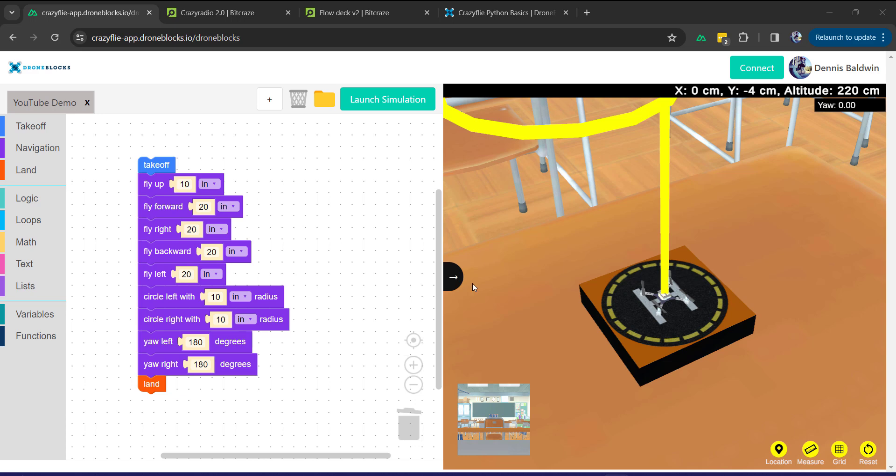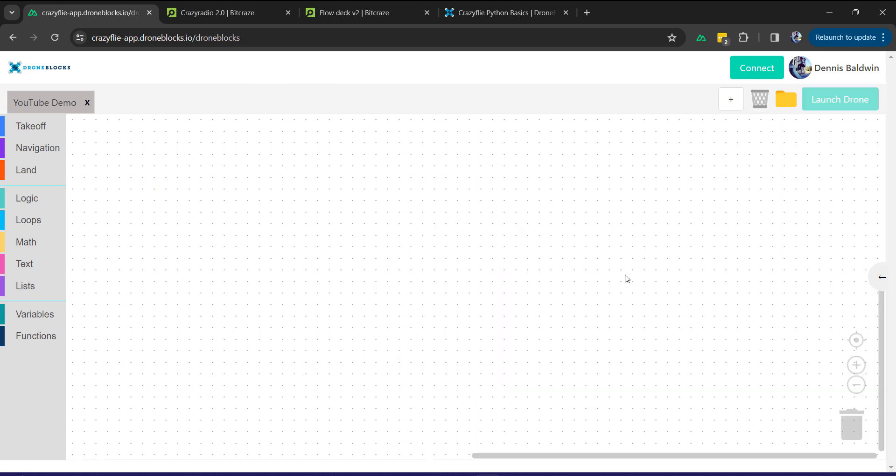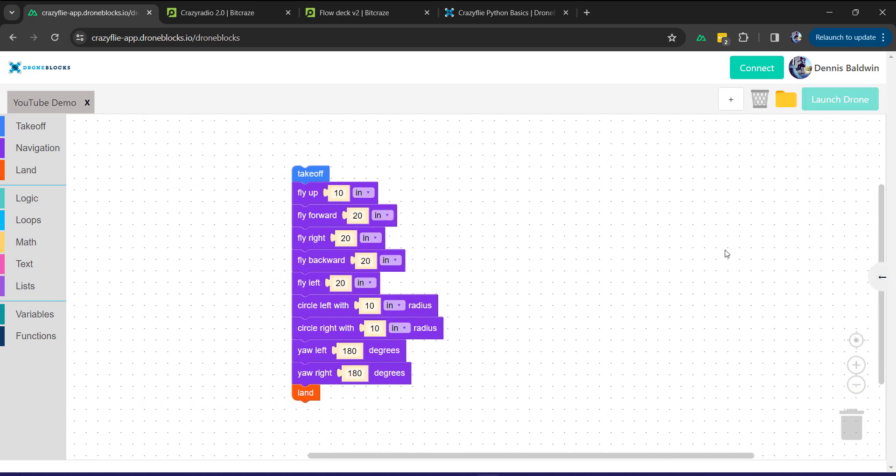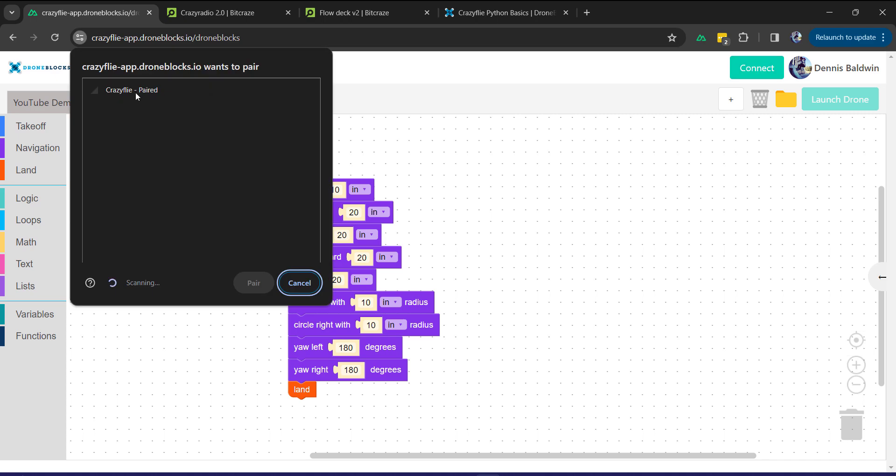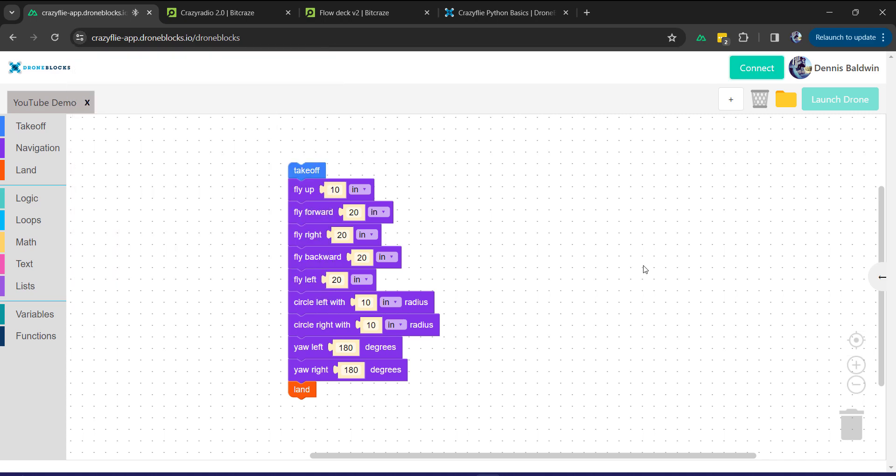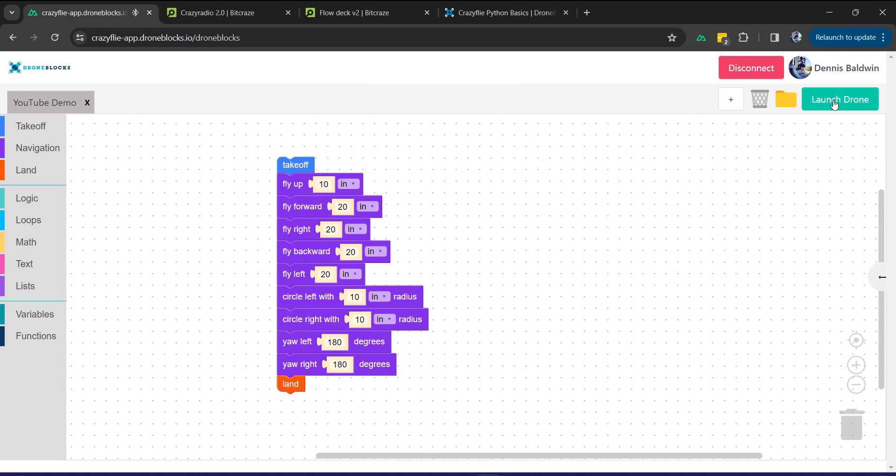I'll show you how dead simple this is. Once you're done with your simulation you can just go to full screen and I'll go ahead and click connect. We see Crazyflie here in the menu. We'll click pair. We'll wait a couple seconds. You'll see the drone is connected successfully and I'm going to go ahead and launch the mission.